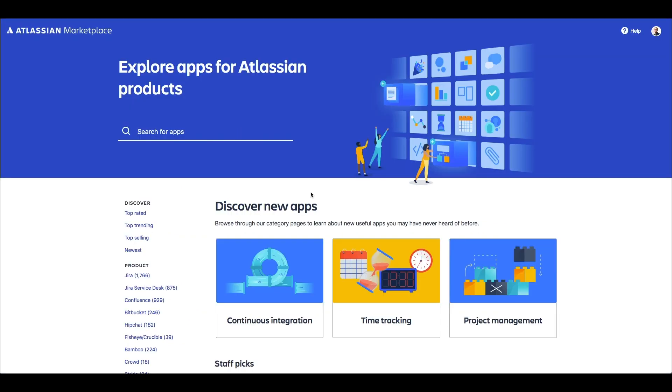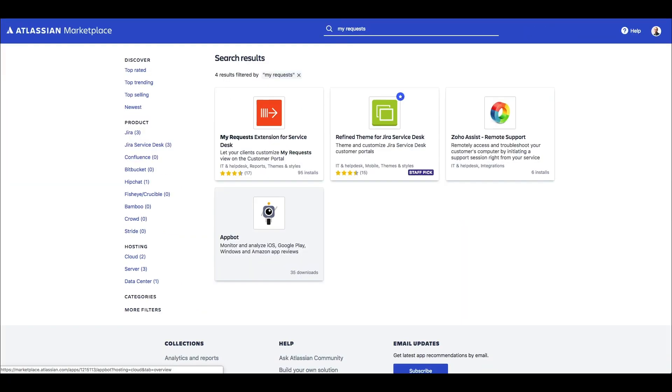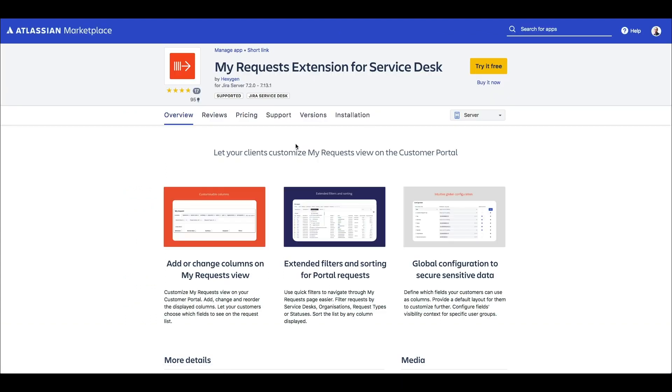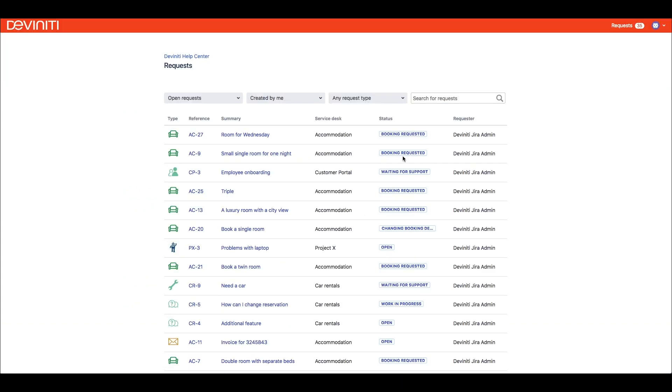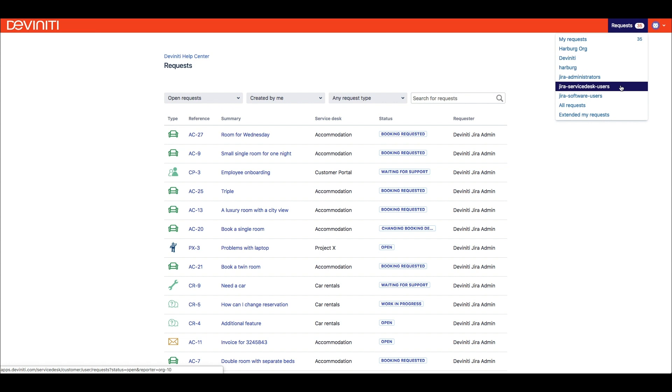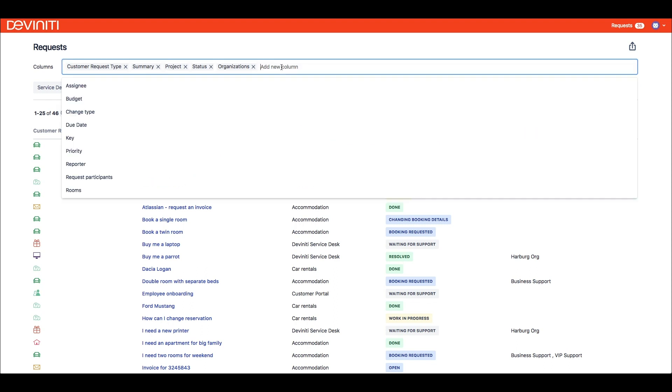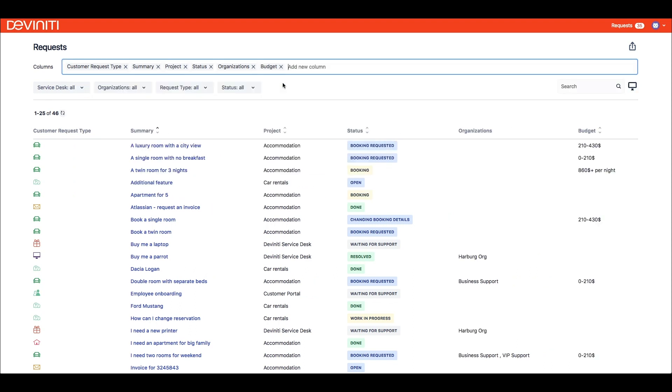But with our newest app – My Requests extension for Jira Service Desk – the Extended My Request screen is available under the Requests menu as well. We developed this app to enable users to customize requests lists to their needs.